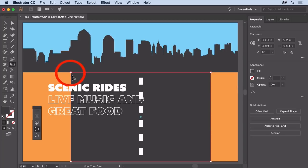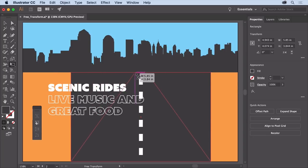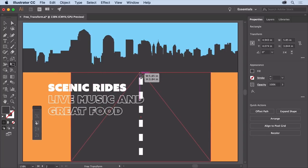Move the pointer over the upper left corner and drag to the right. Now don't drag too far. Then release. Now to shear the road so it goes off in an angle to the right, select the free transform option in the widget.